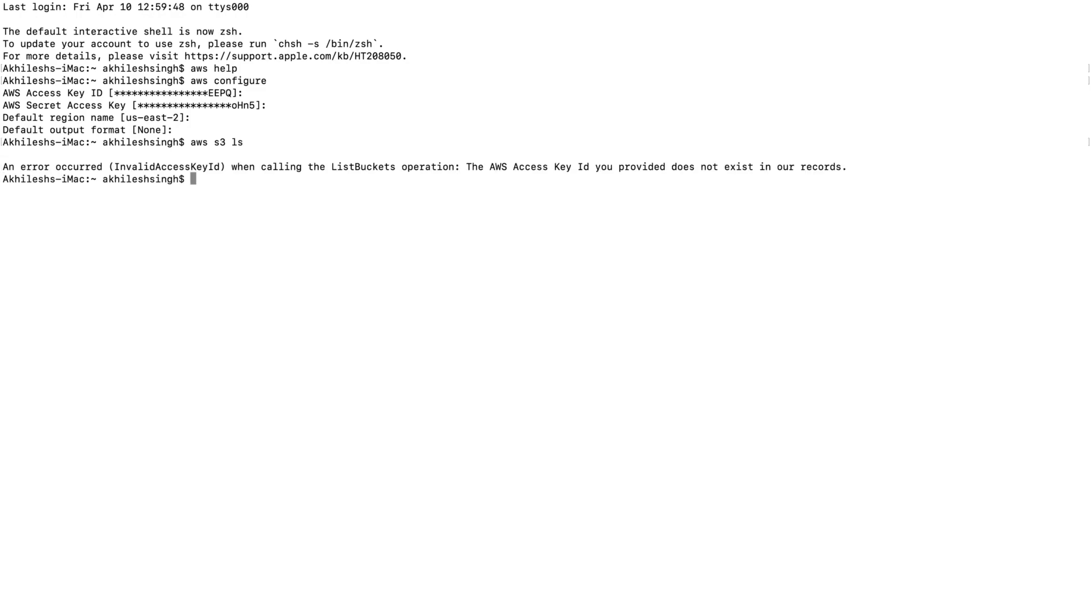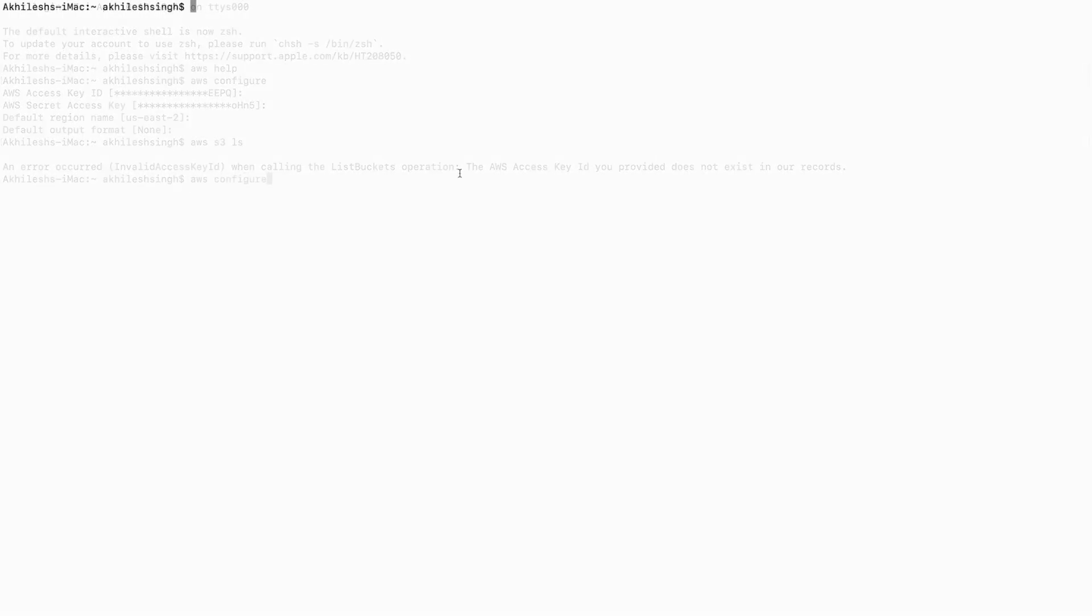Here I have an error - 'an error occurred: invalid access key when calling the list bucket operation.' I need to define the access key here, so I'm going to configure that. I'll skip that part from this video.